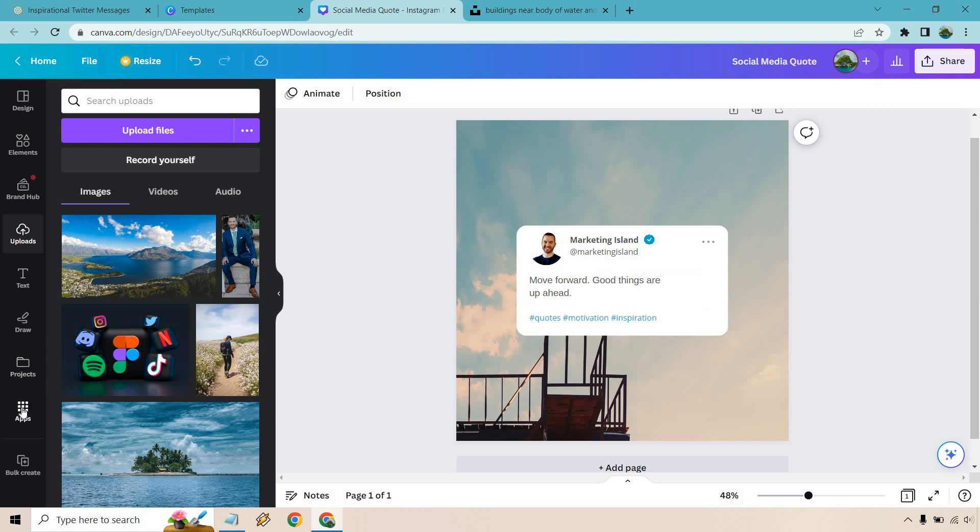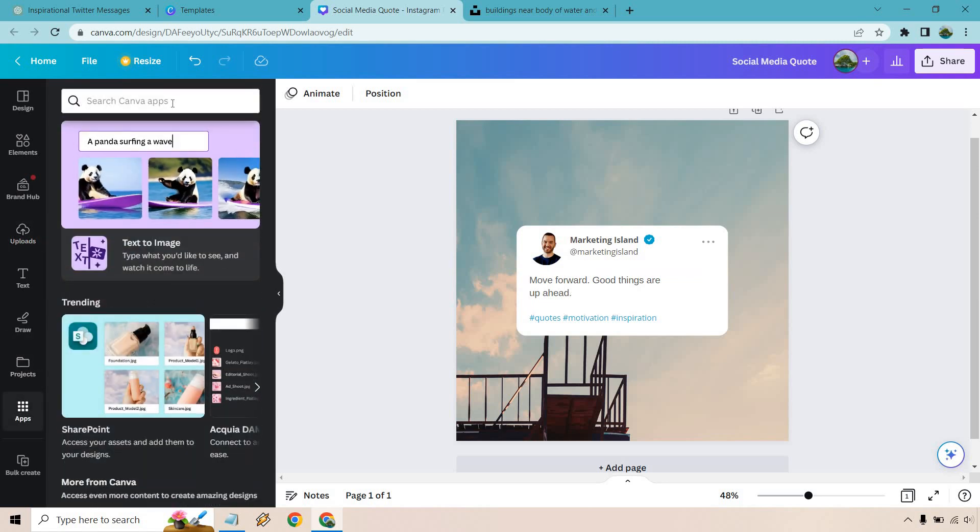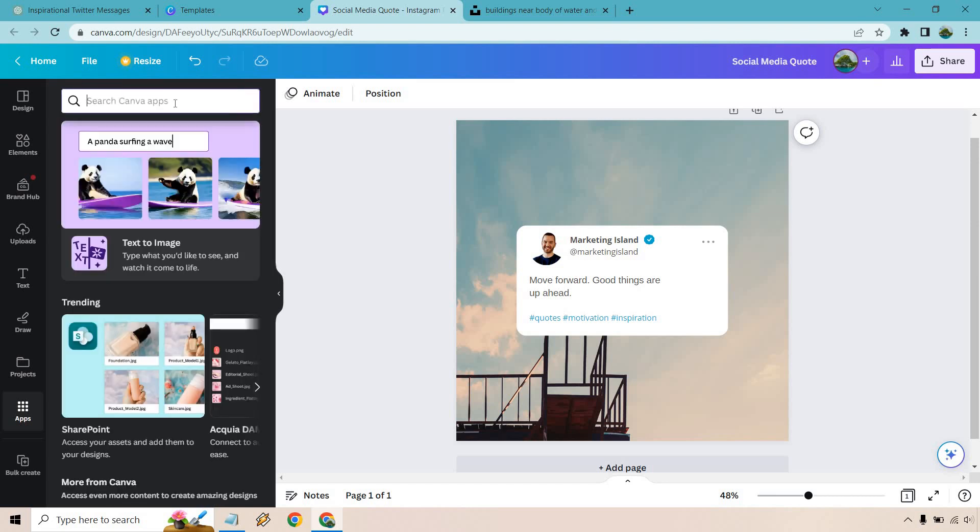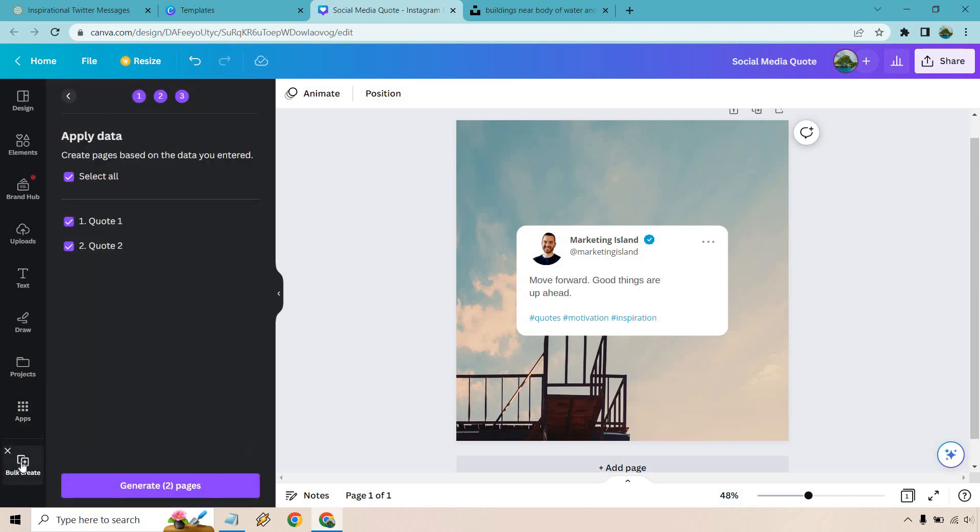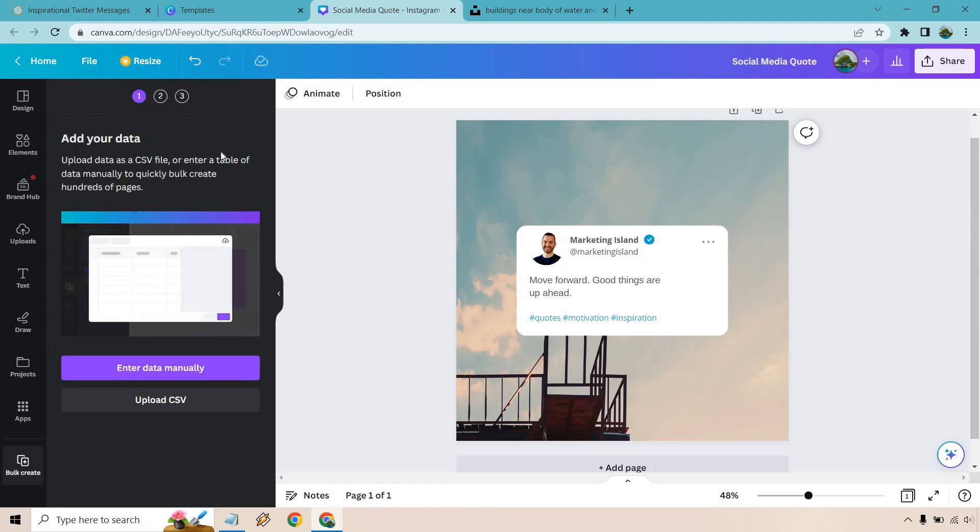What we want to do is go to apps. Normally what you want to do is search for bulk. I already have it right here. It's probably going to say it's not there because I already have it. So if you have used it, it'll probably go down here. So bulk create is what we're looking for.